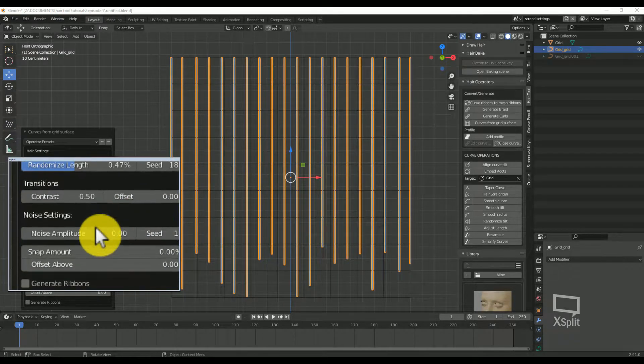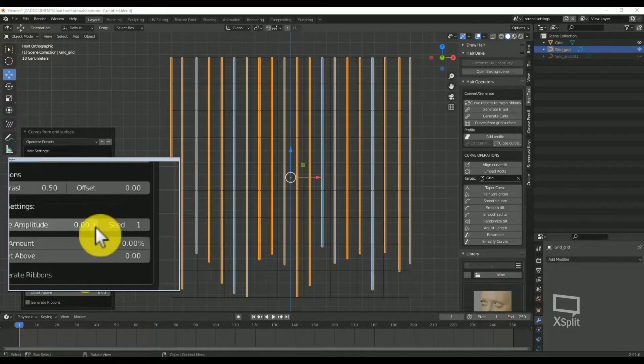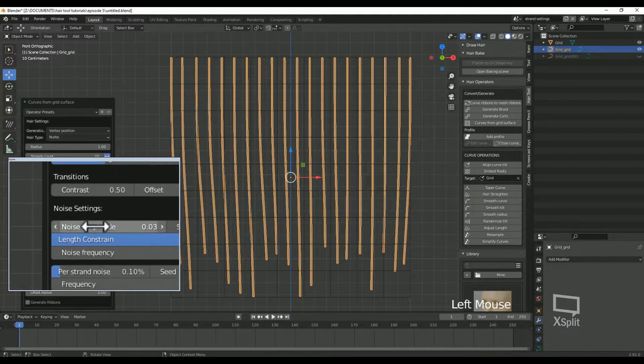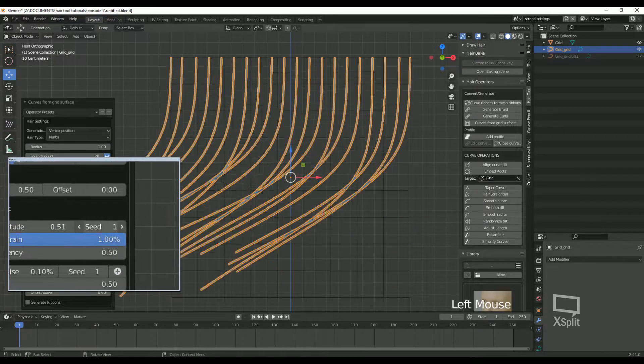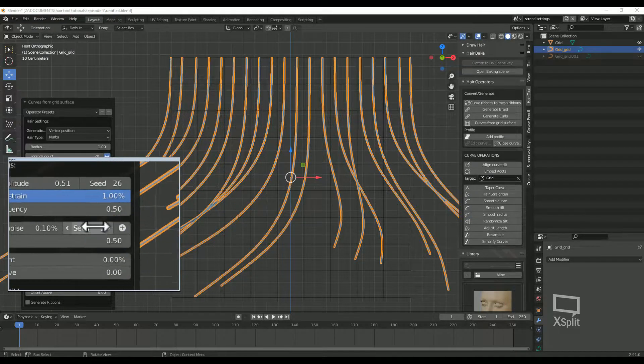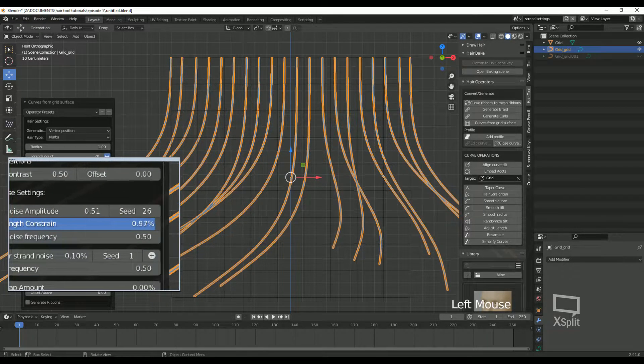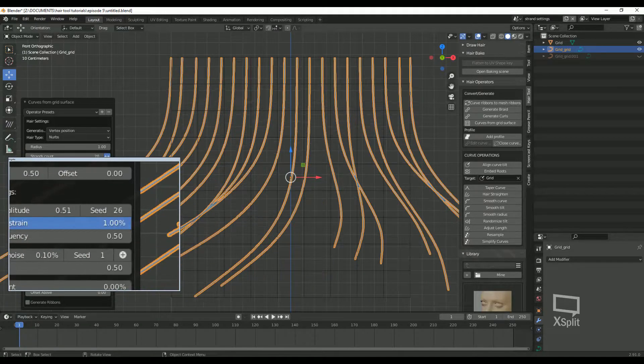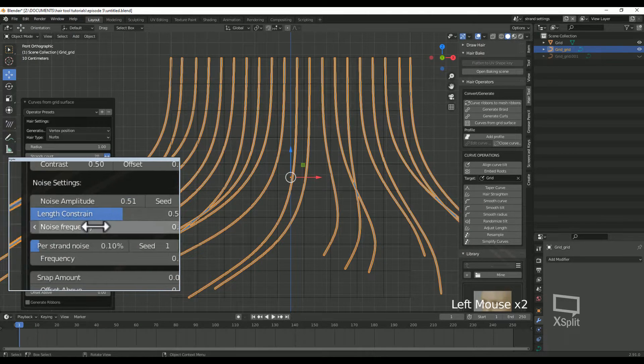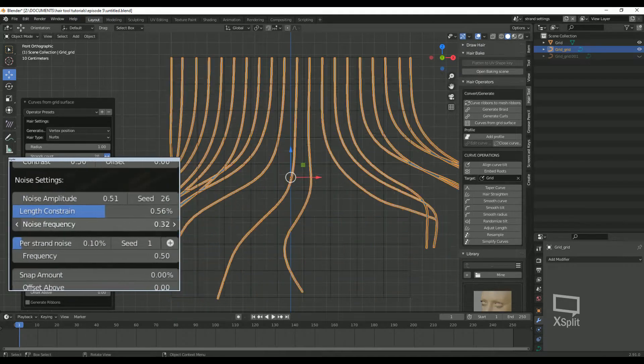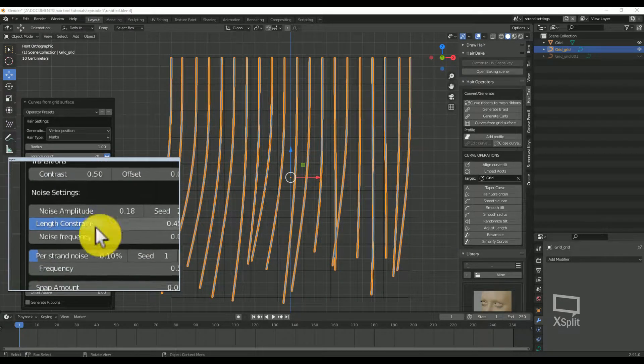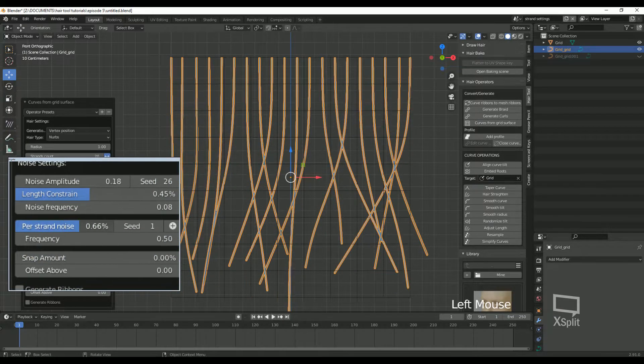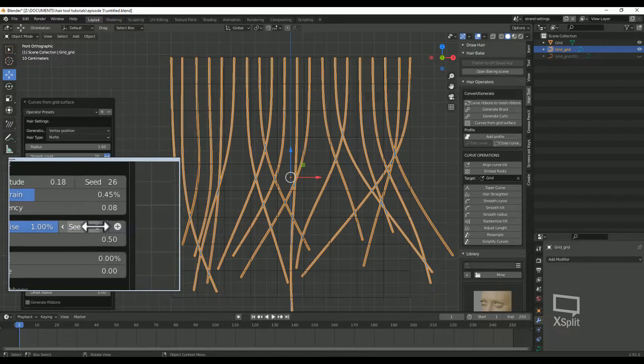Now we're going to jump over to the noise settings. Noise amplitude: this is the strength of the noise. You can play with the seed to get different results. Length constrain: this constrains the noise movement to the grid surface. Noise frequency: this gives more detail to the hair flow. Higher frequency produces smaller detail on hair strands. Once you enable noise amplitude, we also get per-strand noise. This will help break up the uniform look of the main noise.